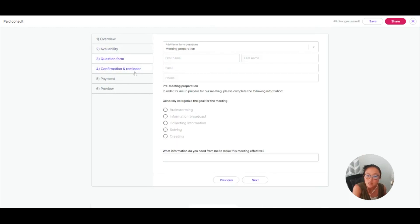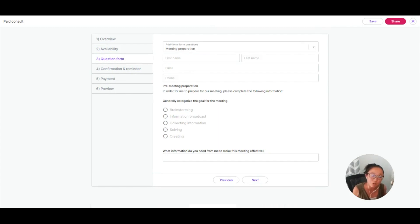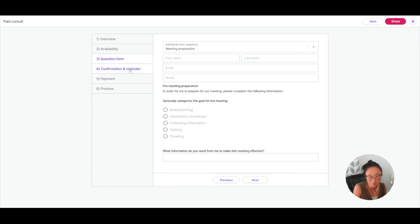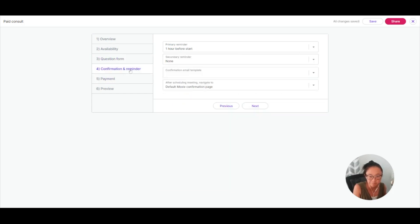You can add a form here as well. So if you have created a specific form, or I recommend you go and create a specific form for this meeting, and then it will be part of the meeting scheduler. So if someone wants to schedule a meeting with you, they'll have to answer these questions, allowing you to be really fully prepared for this specific meeting.